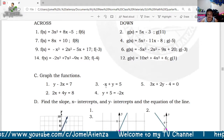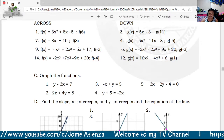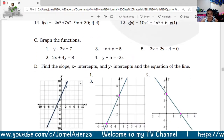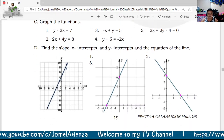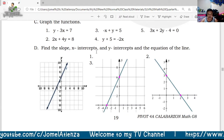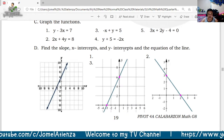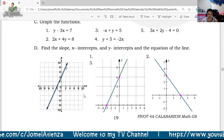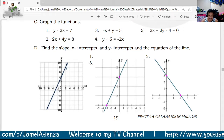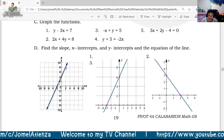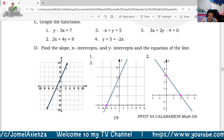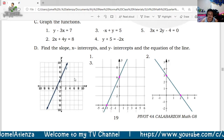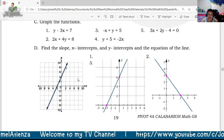Graph the given functions, then find the x-intercept, y-intercept, and the equation of the line. Finding the x and y intercepts is straightforward, and then determine what the equation of the line is.